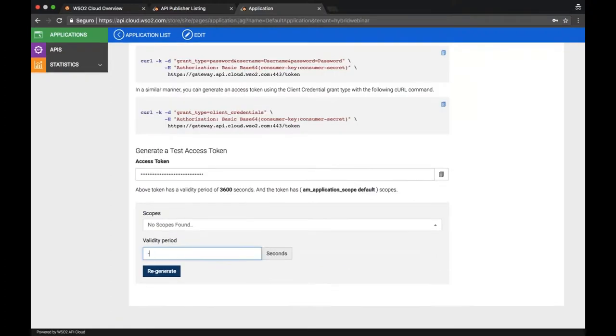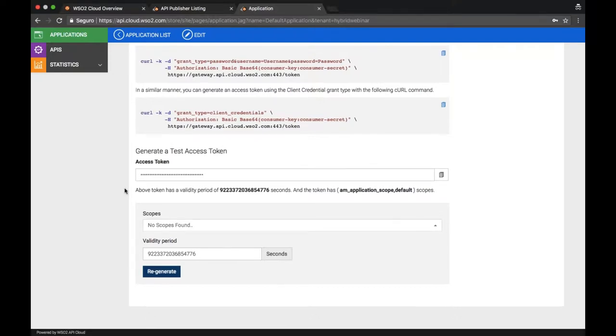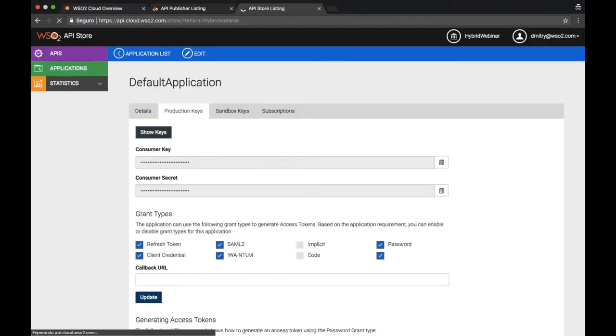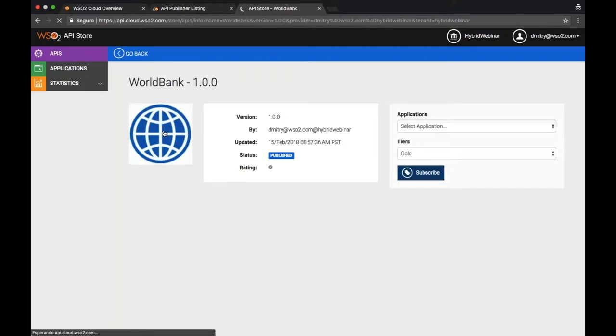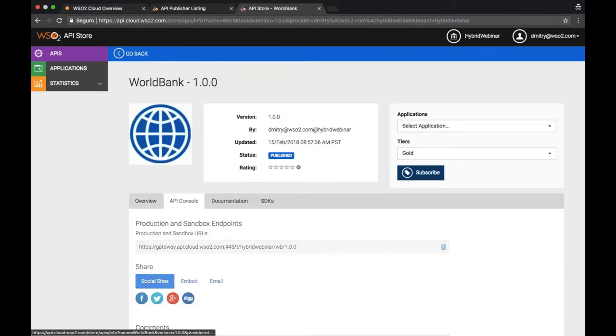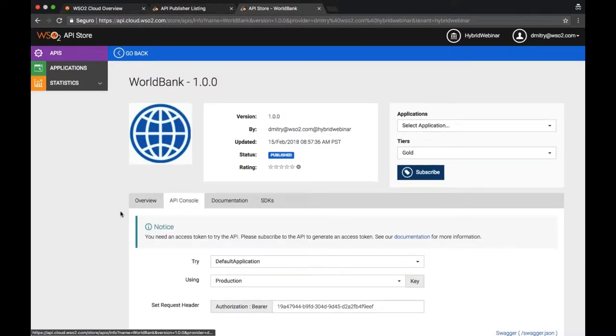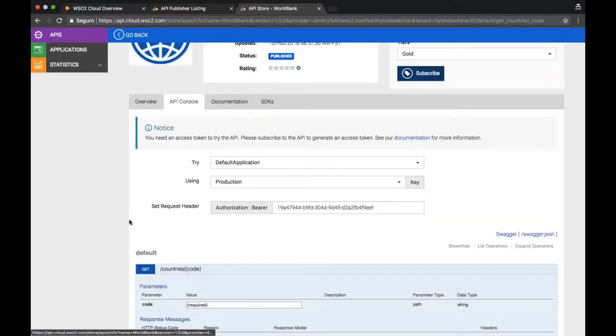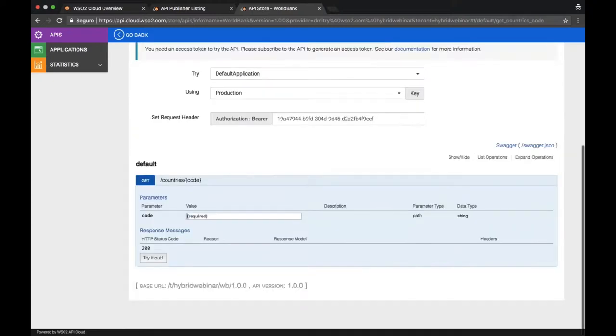Let's make sure that it works. So this API just goes to the backend in the World Bank and gives me some basic data about countries.